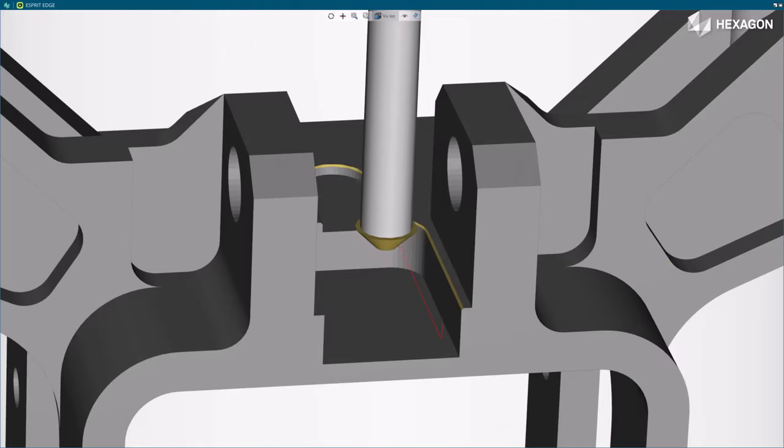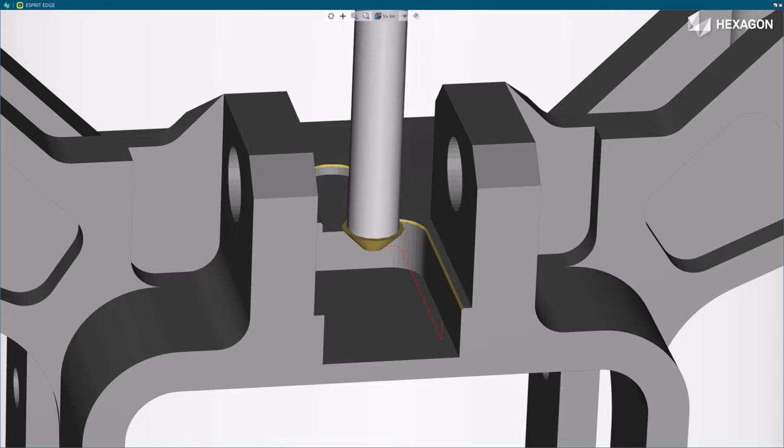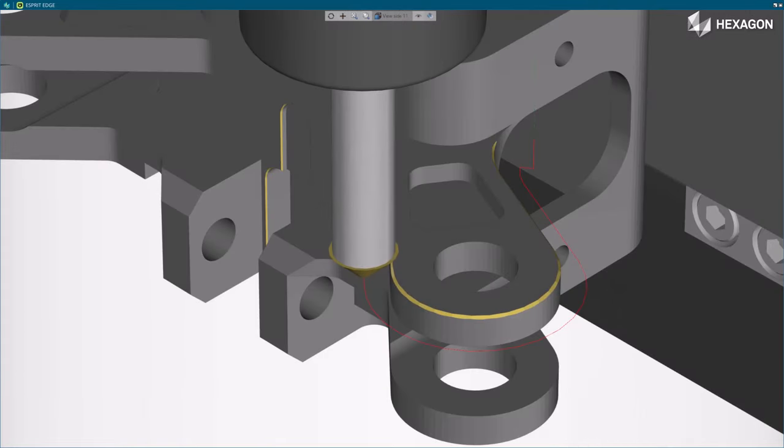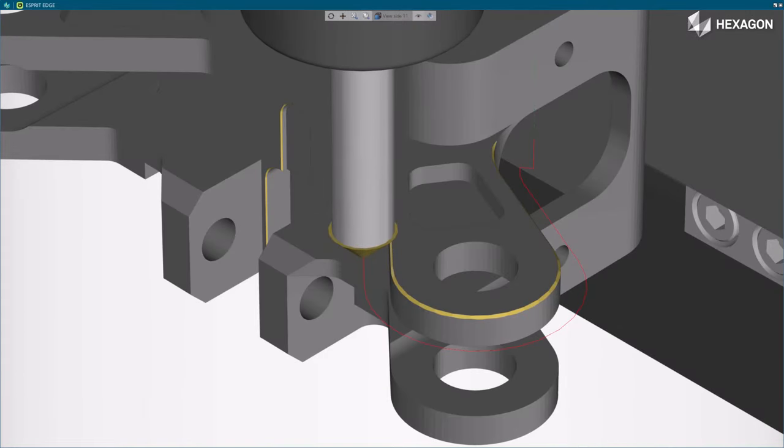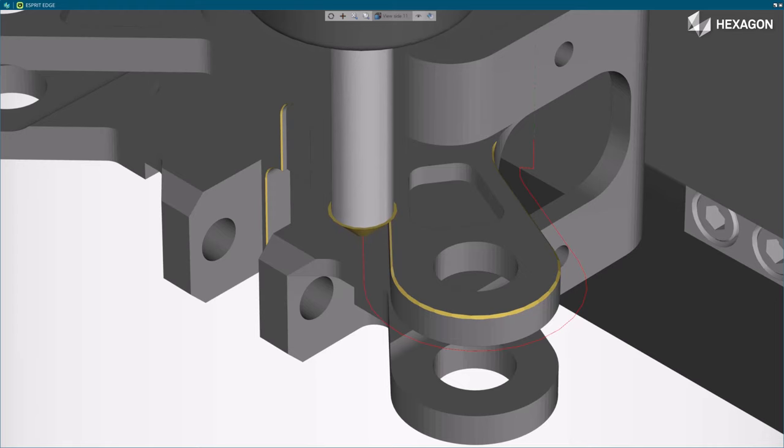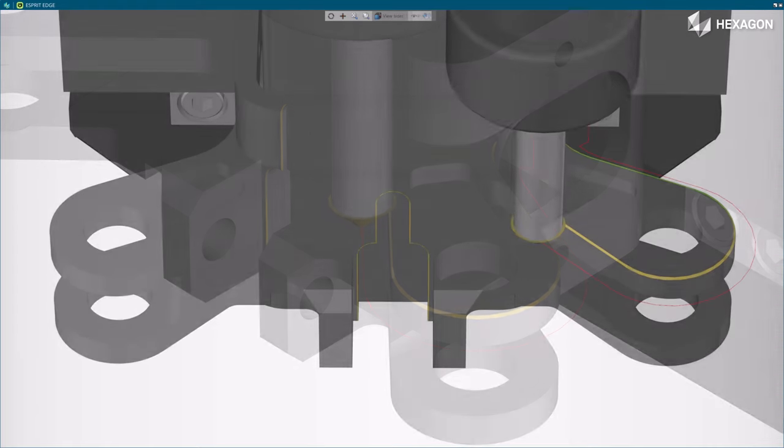To summarize, the new deburring cycle easily deburrs all the edges of a part in a single and featureless operation, minimizing the number of operations needed.